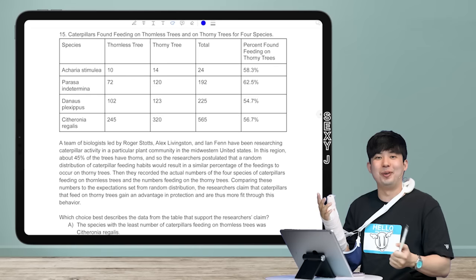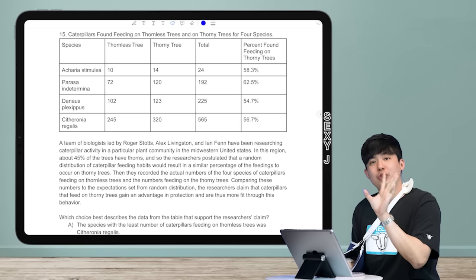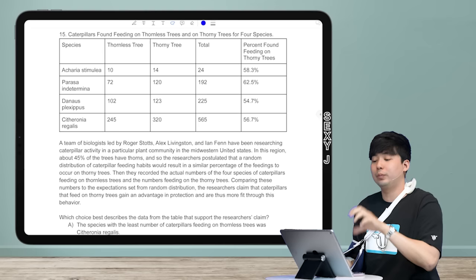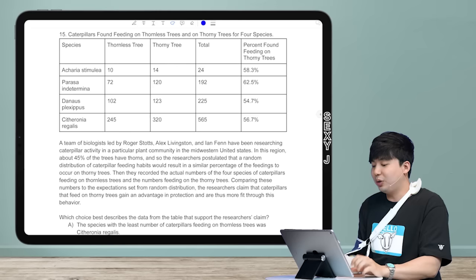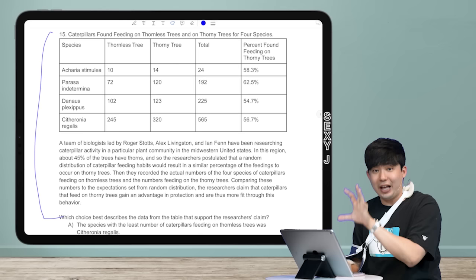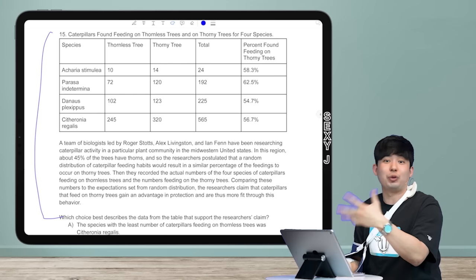Hey, it's Sexy J — welcome to another round of quick and dirty. I have a fractured wrist, so my handwriting will be terrible as always, but I'm here. Today's question type is 'finding the data that supports the claim.' Let's simplify: find the data that supports the claim. Look at all this text — you guys know what to do: don't read it. Go to the question: 'Which choice best describes the data from the table that supports the researcher's claim?'